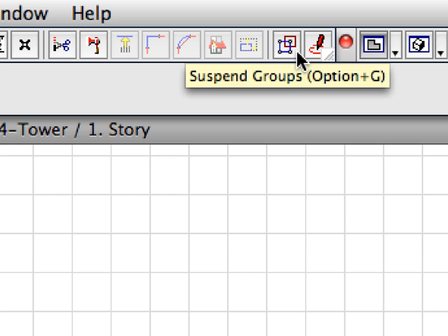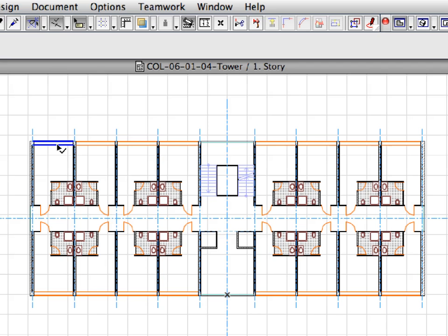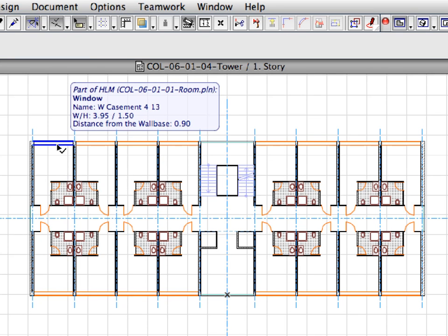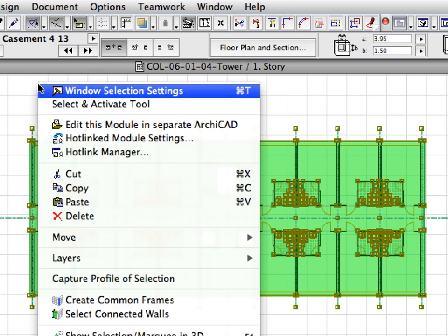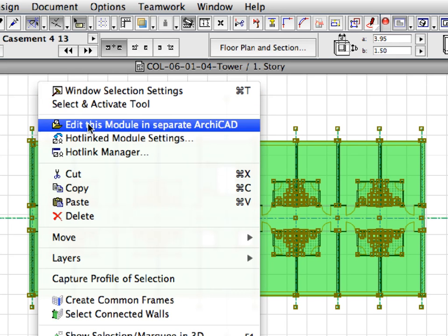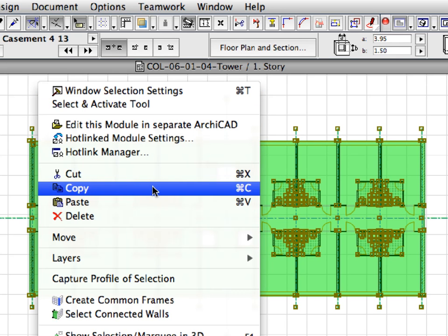Make sure that Suspend Groups is switched off. Select the pasted module, and press Ctrl+C, or Cmd+C on Mac, to copy the module to the clipboard.